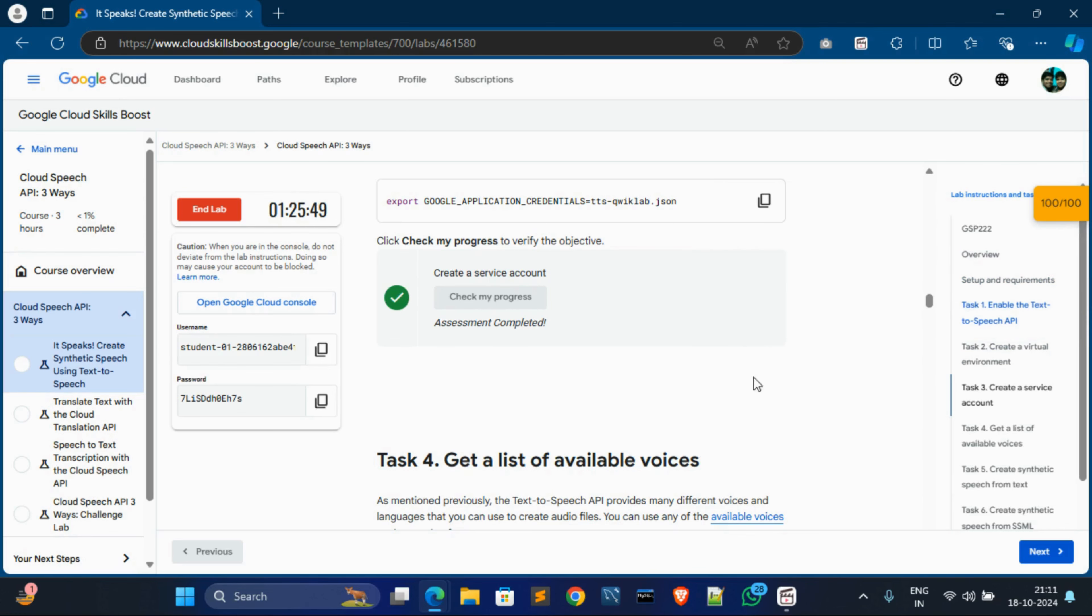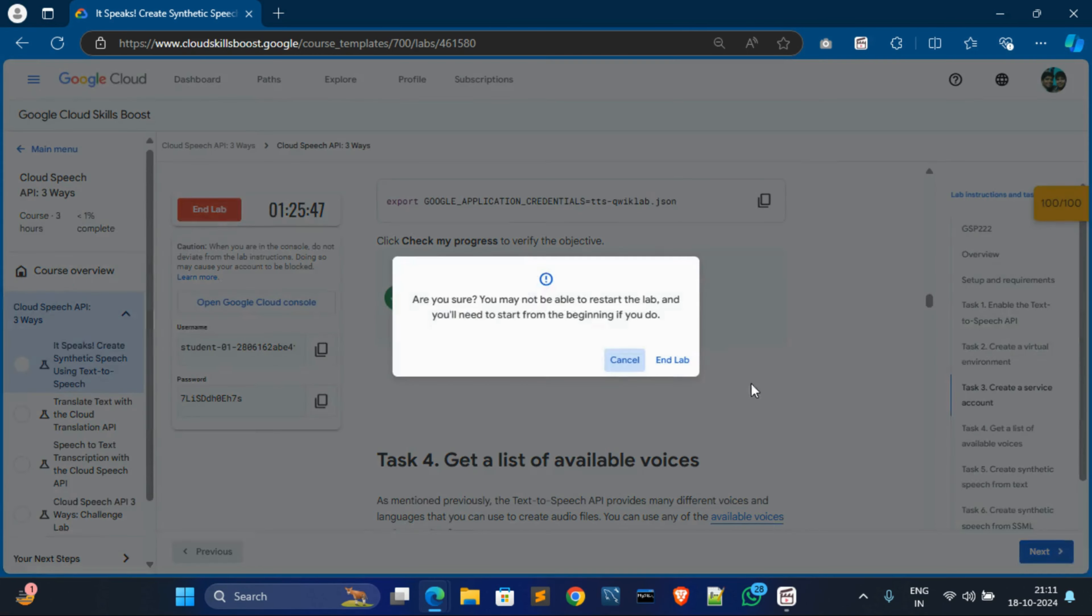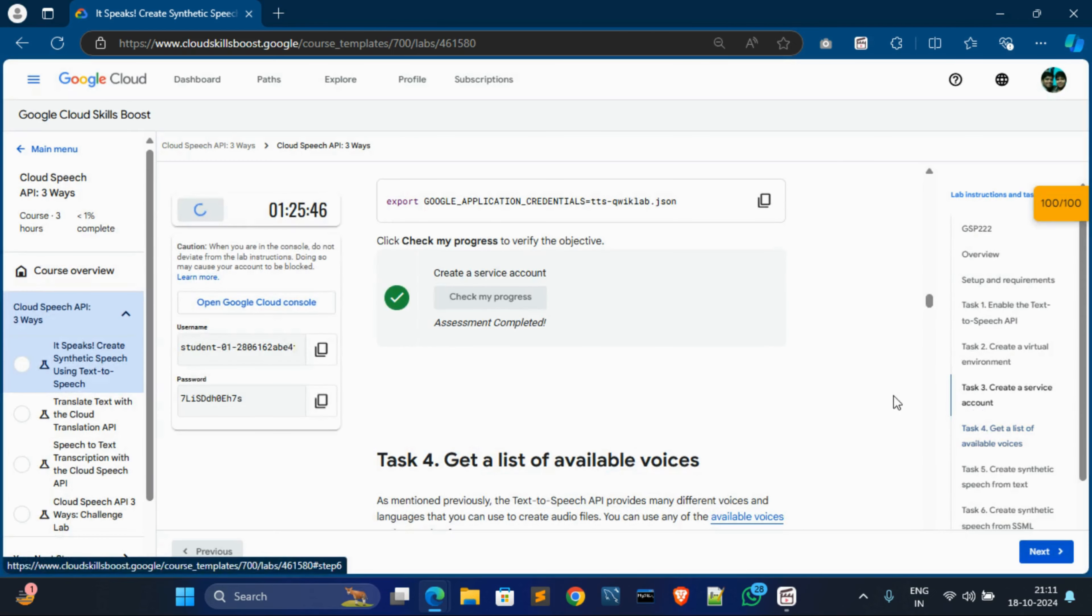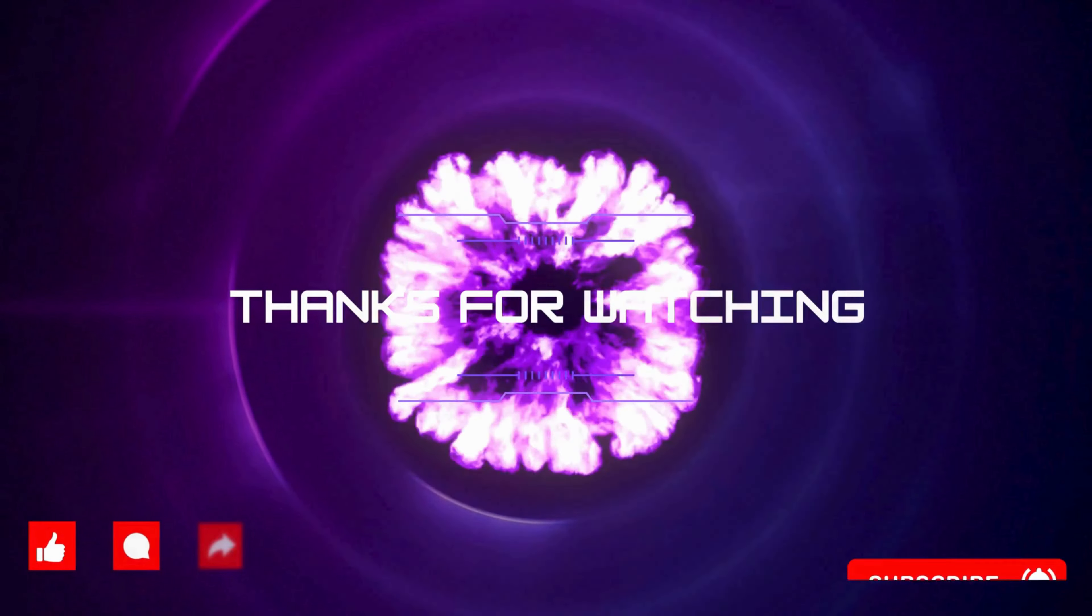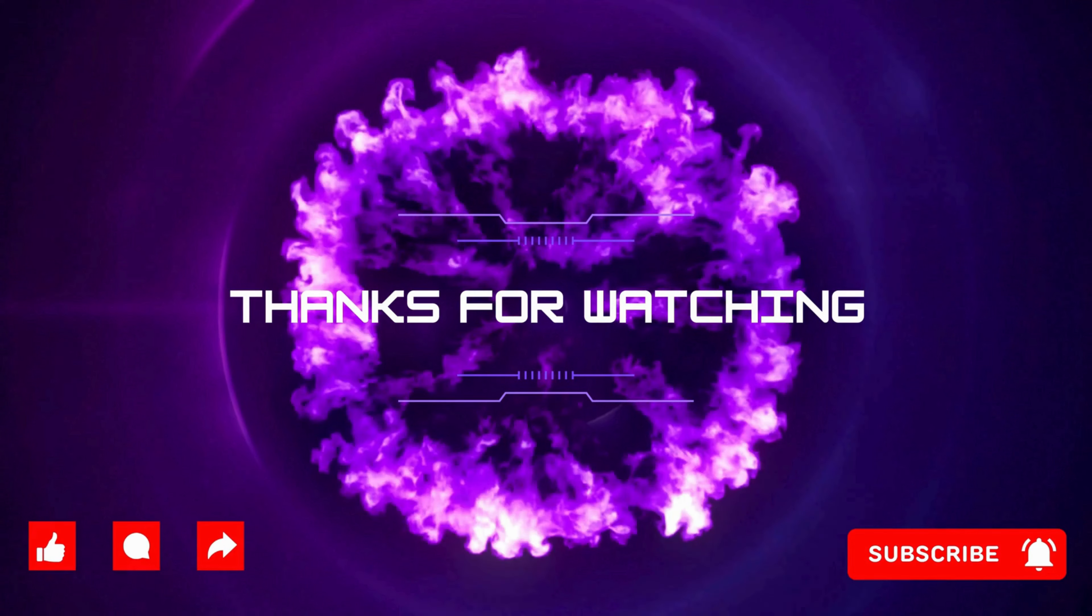I have got 100 out of 100. Now simply end this lab. See you next video. Thank you.